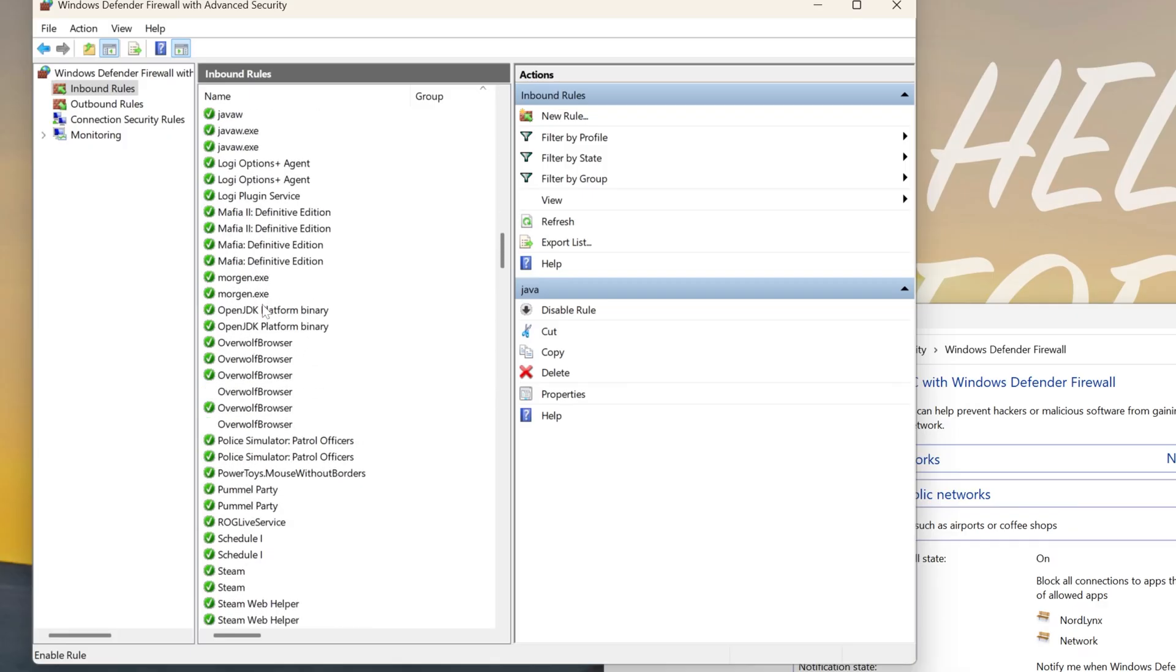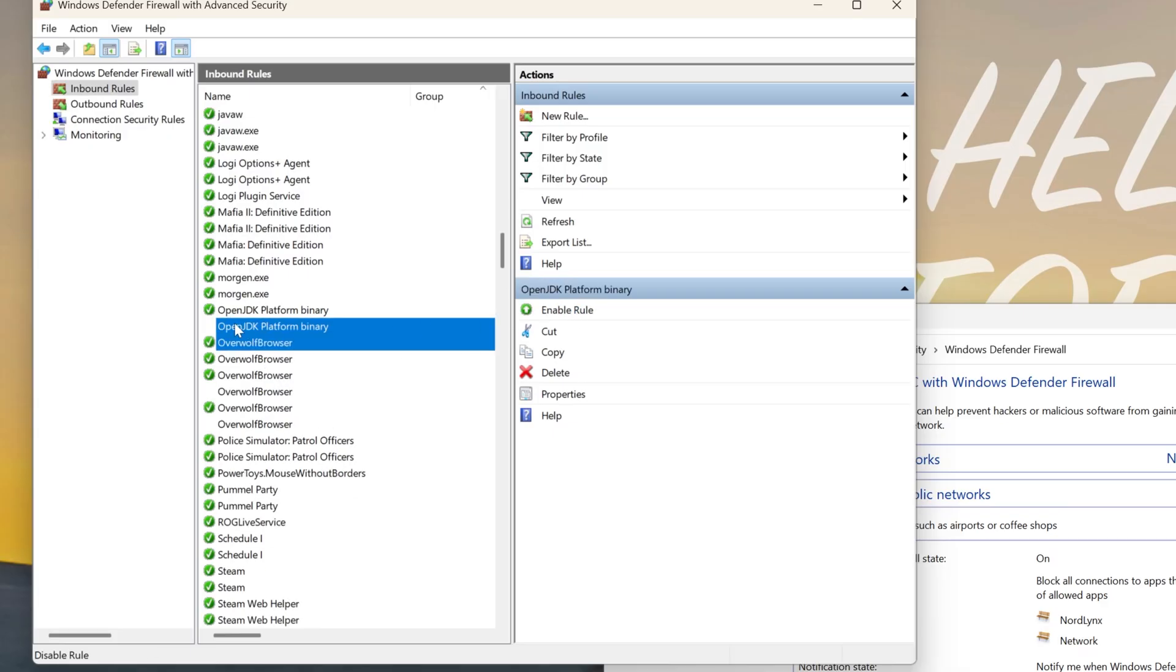You also want to do it for anything with the word Minecraft in it, which we actually don't have in this case, as well as anything with OpenJDK. If it's not got that green checkmark next to it, click on it and click Enable Rule.